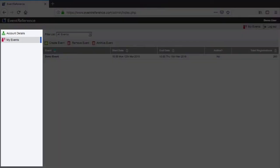On the left side of the screen you'll see a menu panel which allows you to navigate to different sections of the system. At the moment you can only see Account Details and My Events, but when you open an event more options will appear for that specific event.